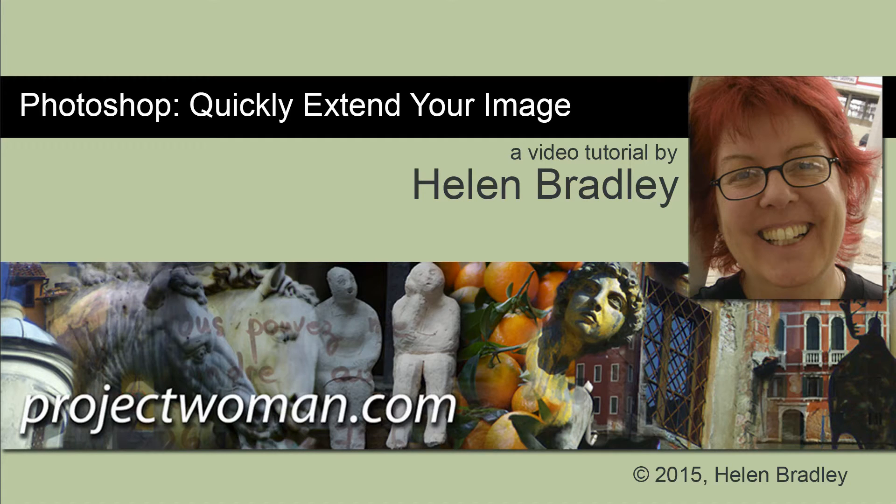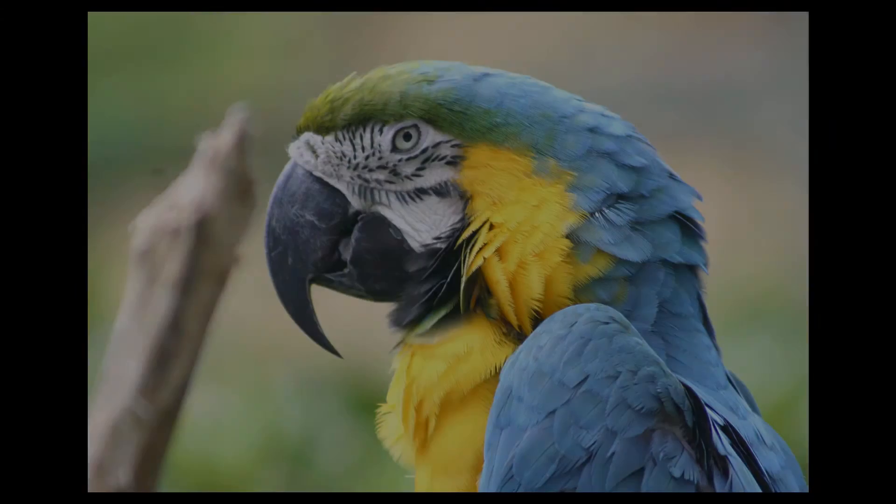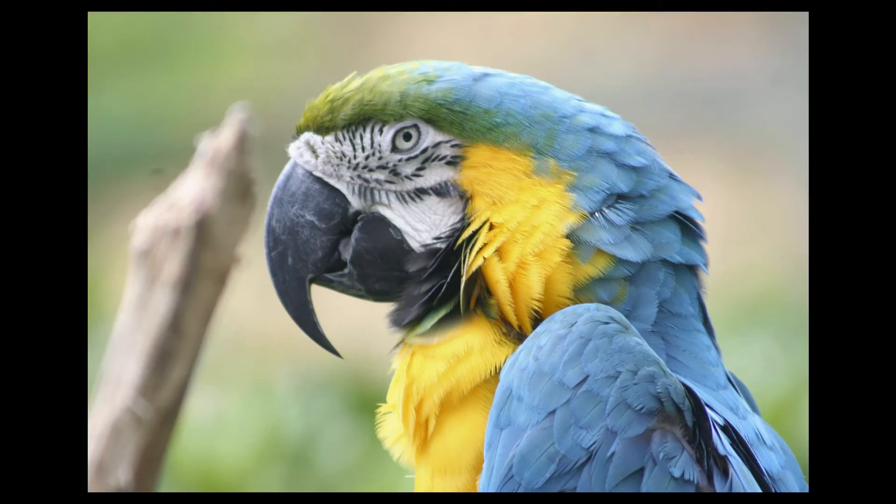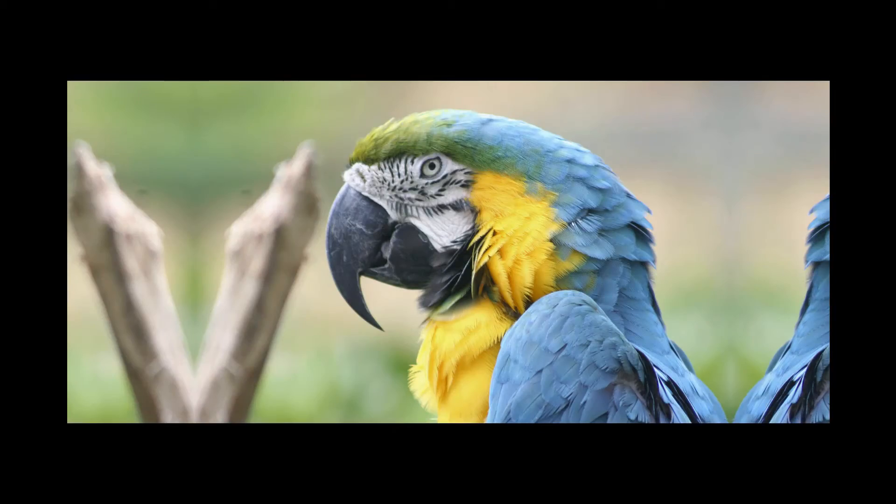Hello, I'm Helen Bradley. Welcome to this video tutorial. In this tutorial I'll show you how to take an image like this and quickly extend your image so that it looks like this.